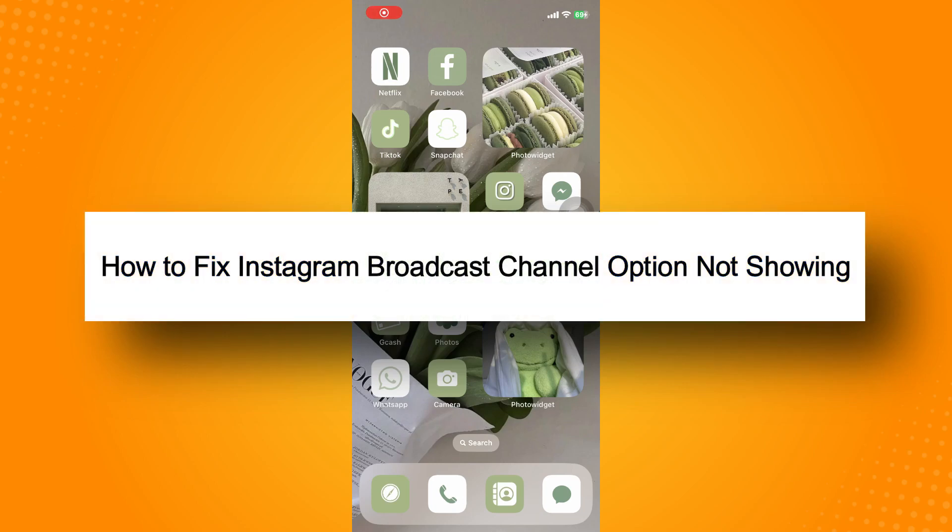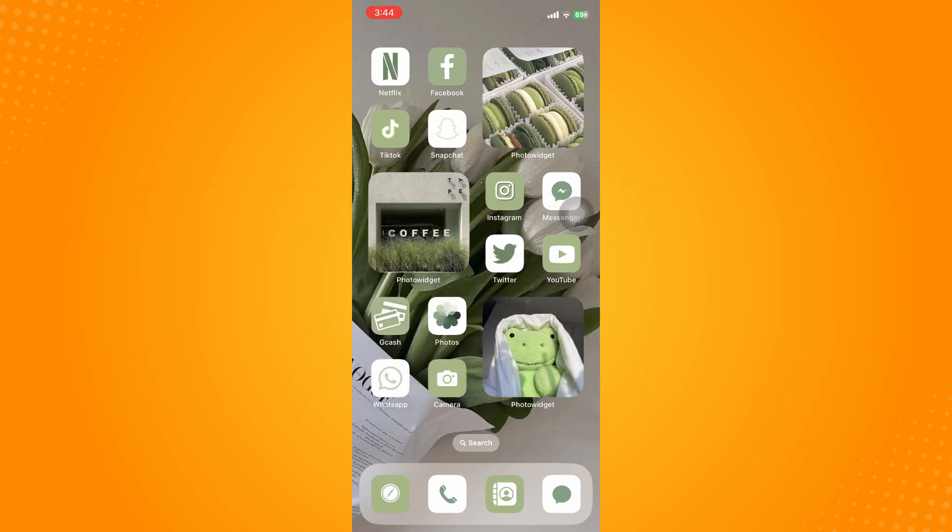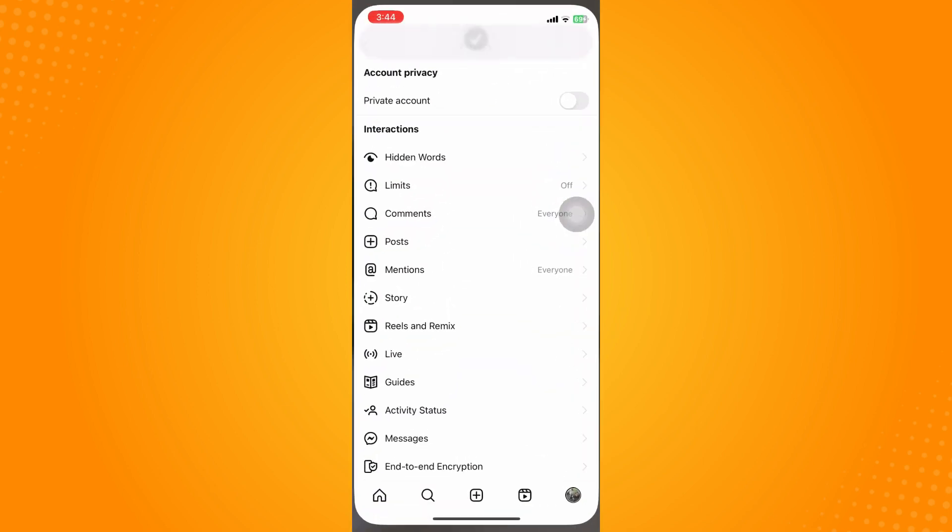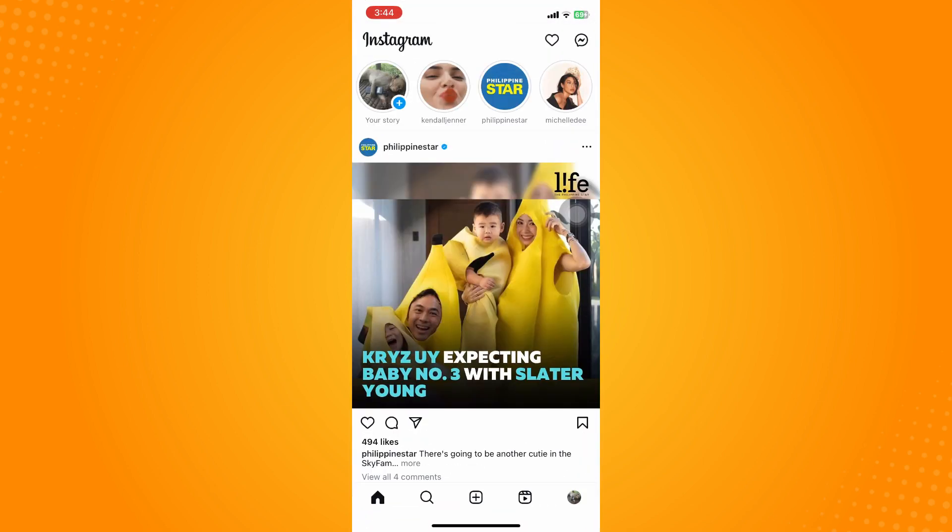How to fix Instagram broadcast channel option not showing. All you have to do is go directly to your Instagram application. There are a lot of reasons why there is no broadcast channel option.